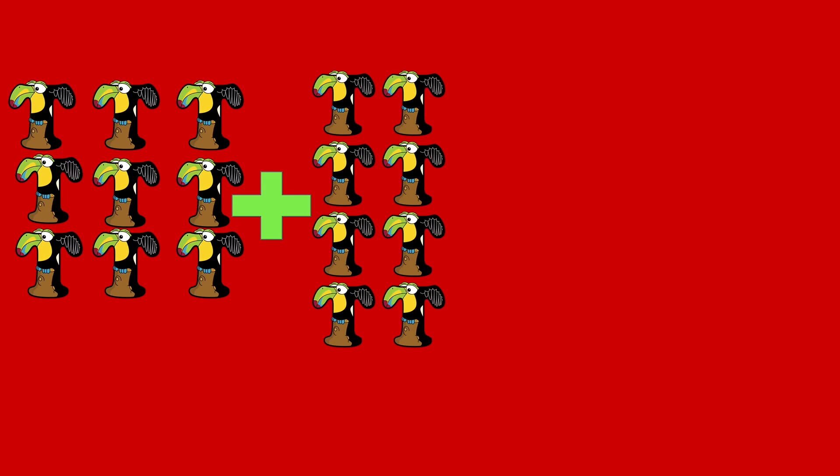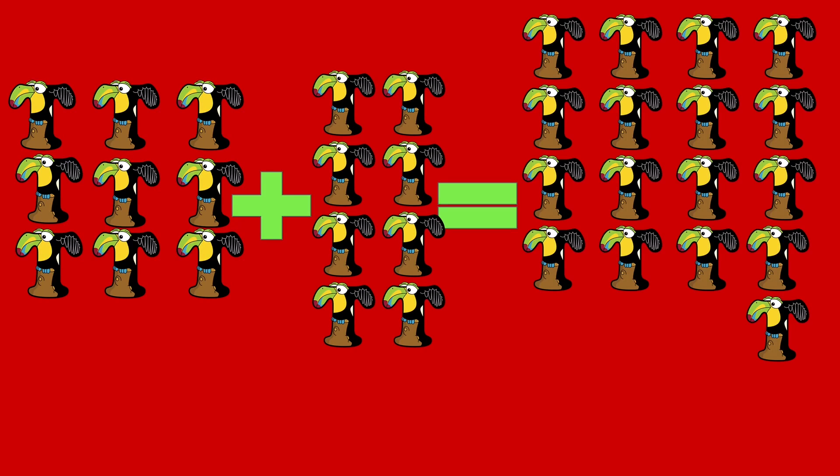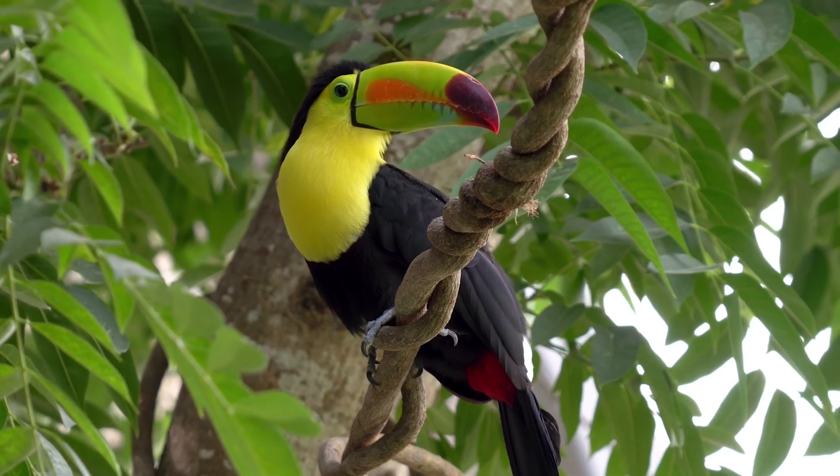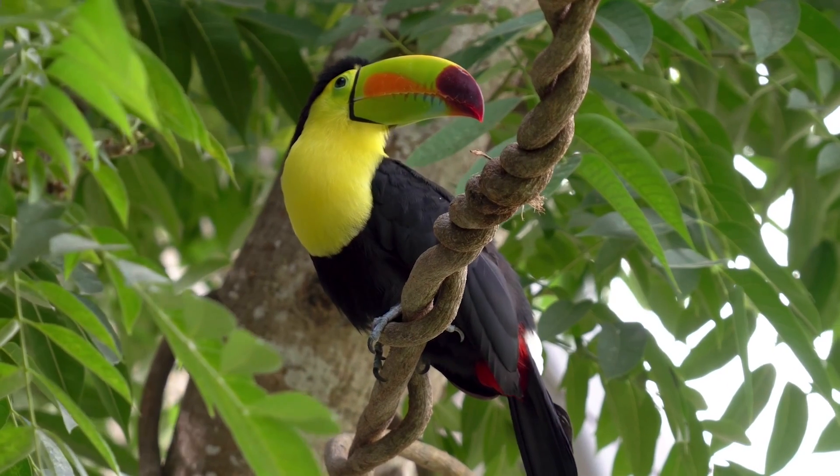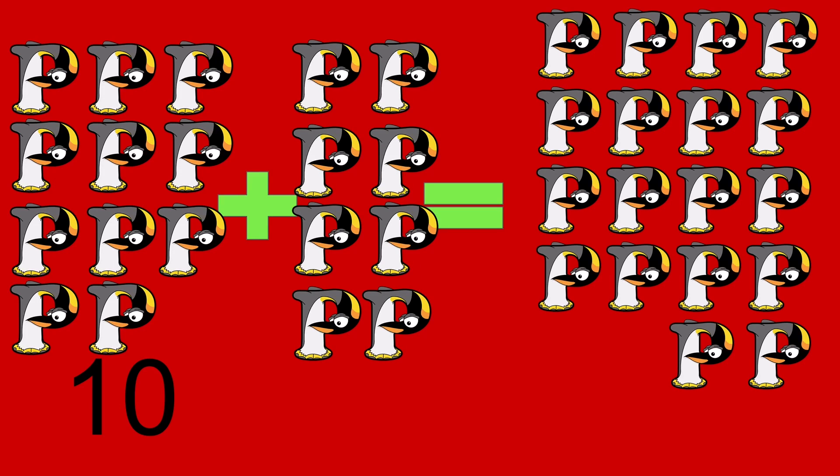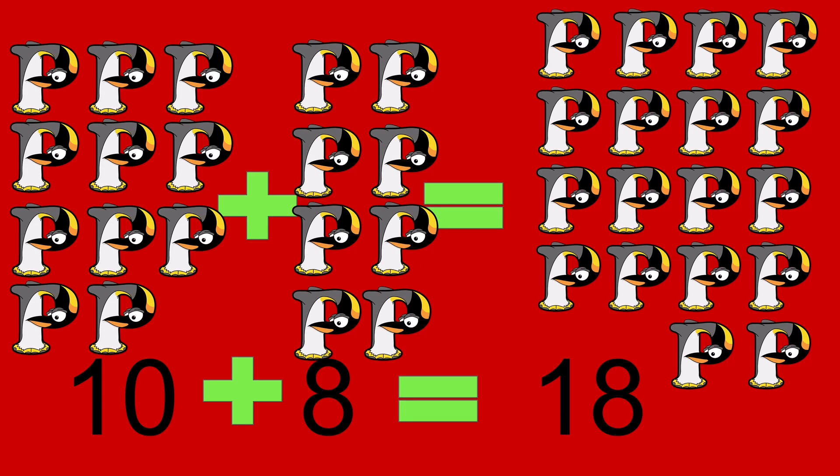9 toucans plus 8 toucans equals 17 toucans. 9 plus 8 equals 17. Toucan. 10 penguins plus 8 penguins equals 18 penguins. 10 plus 8 equals 18.